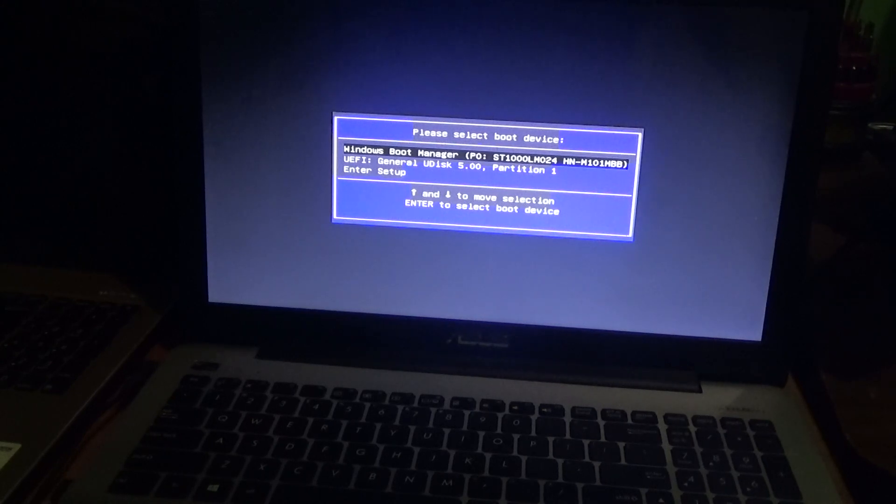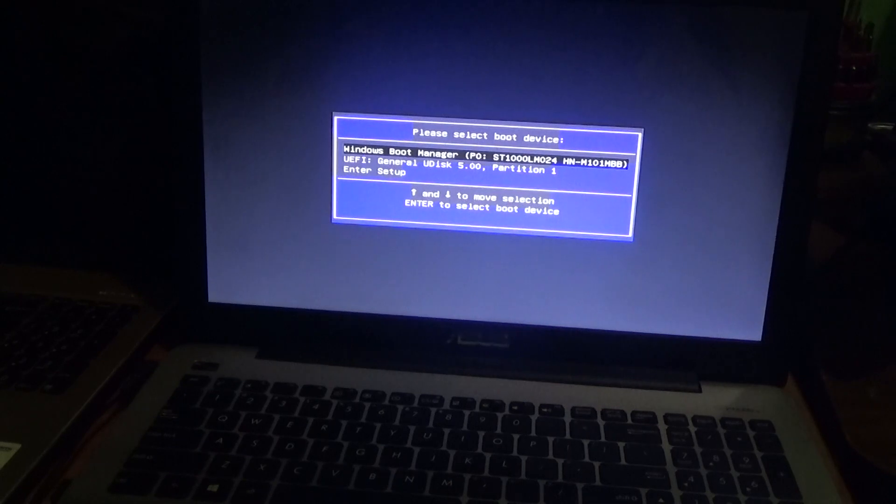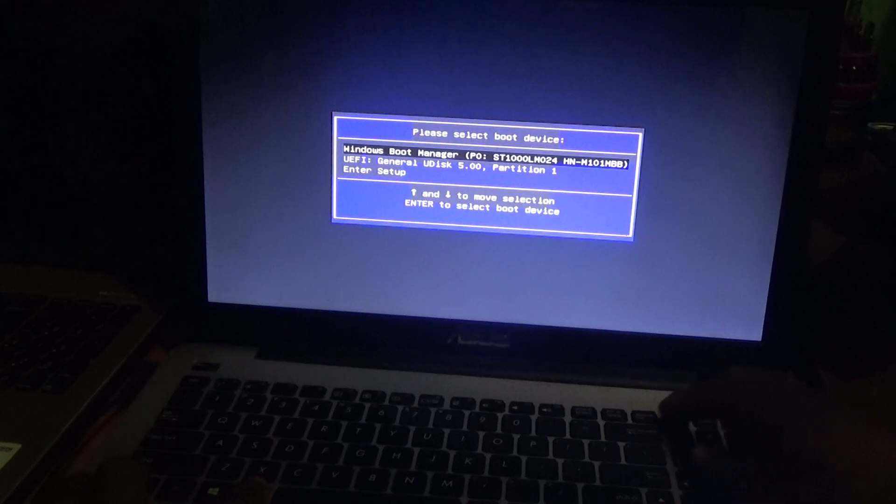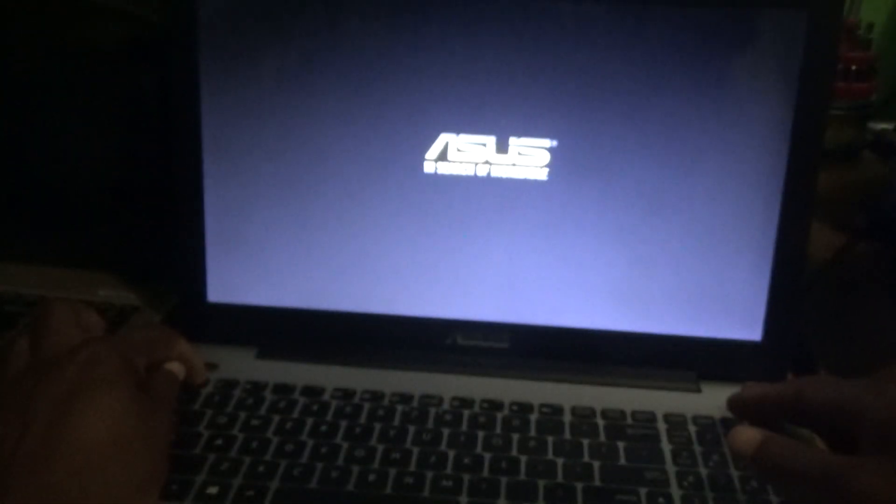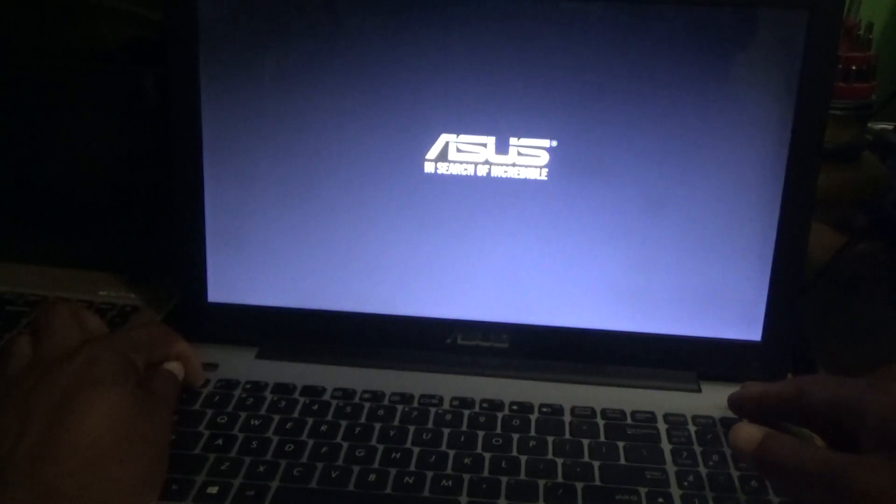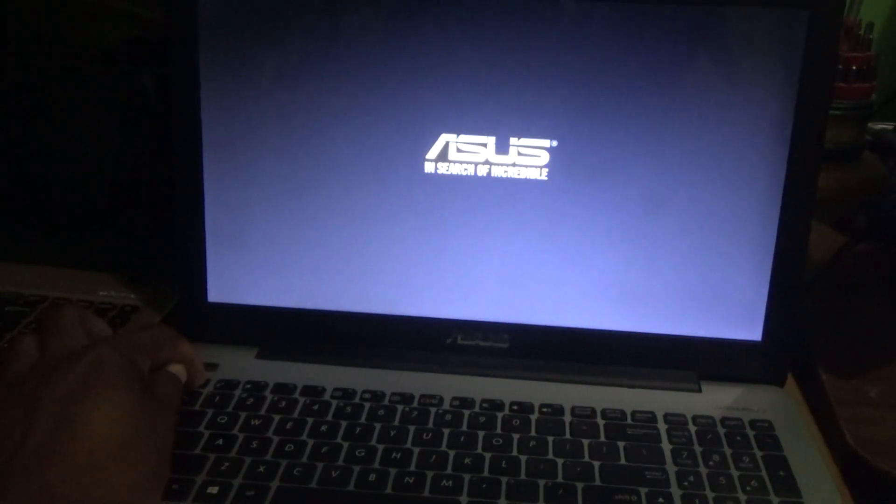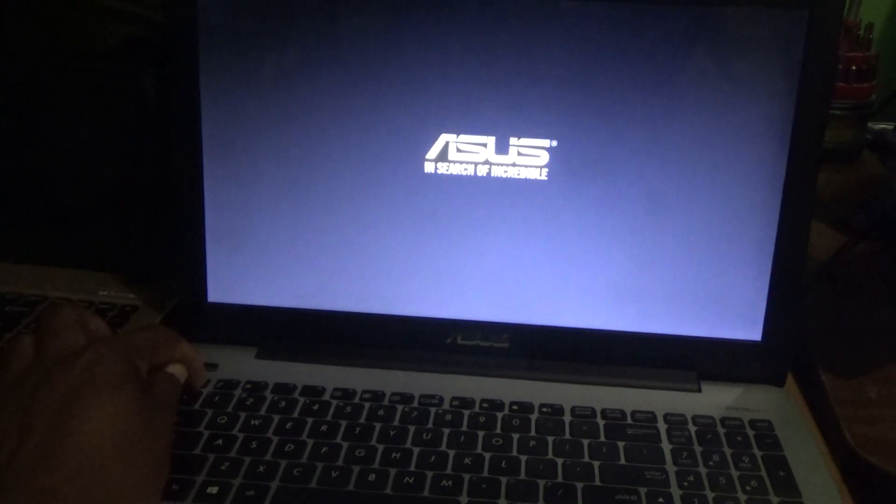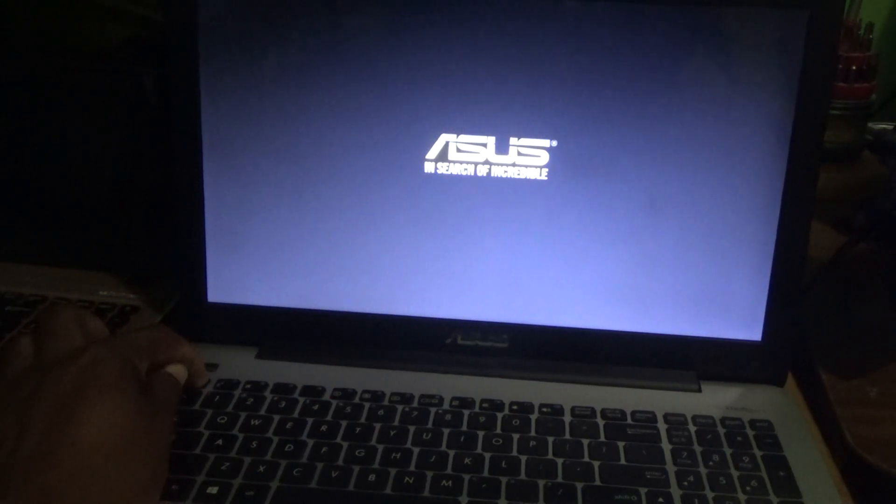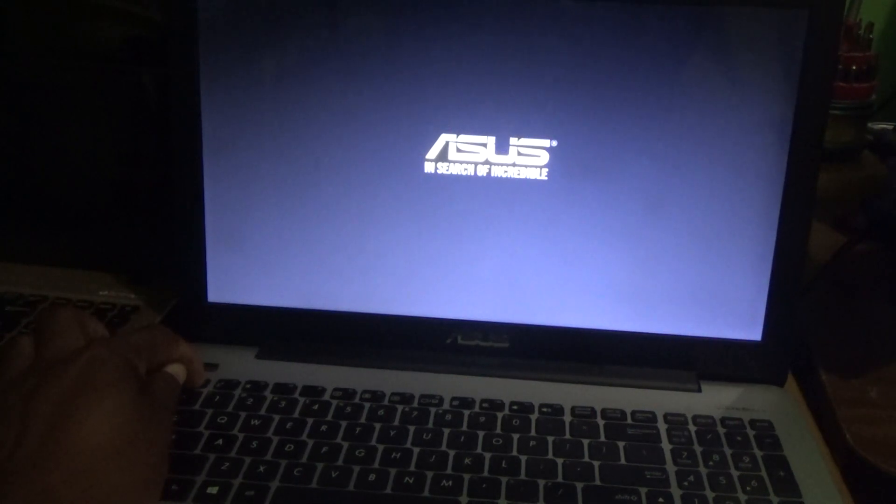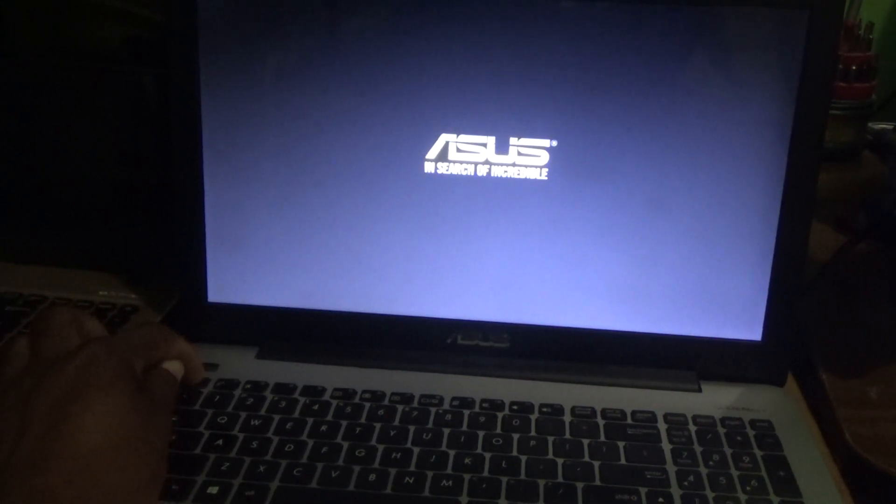To reach this boot screen, you would first restart the laptop. Once it is restarting or once you attempt to power up the laptop, just continue pressing down on the escape button. Continue pressing the escape until that boot menu screen appears. I'm just continuing to press it... and here we go.